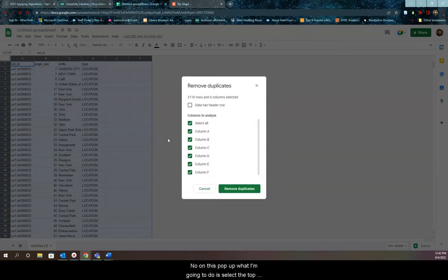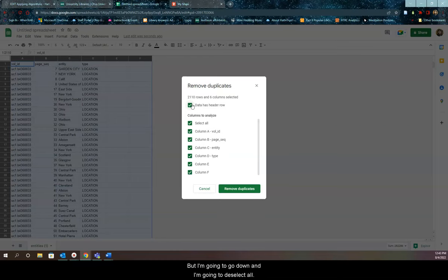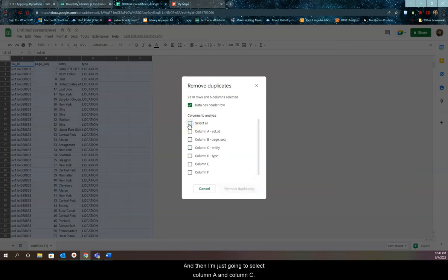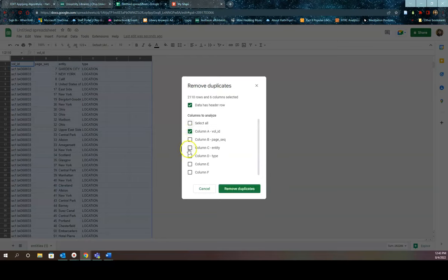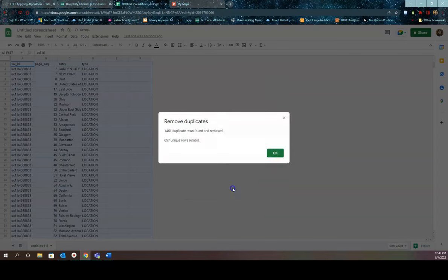Now on this popup, what I'm going to do is select the top one. So data has a header row. Then I'm going to go down and I'm going to deselect all. And then I'm just going to select column A and column C. Then at the bottom, I'm going to click on remove duplicates. Then I say, okay.